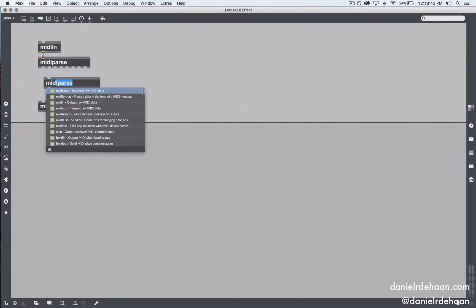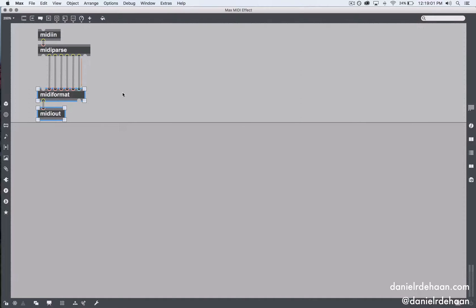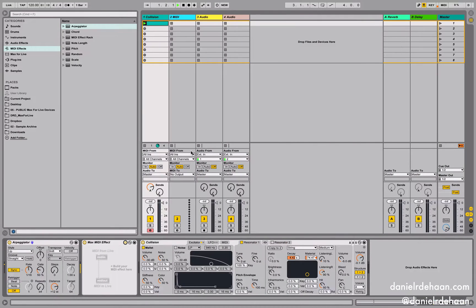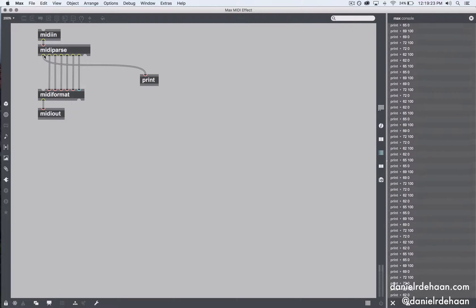I'm going to pass that straight back through by reformatting it all back in and out the other side, reconnecting all the other outlets to those inlets. It's just this first outlet that we're going to be editing. I'll send that information to our console using the print object, open up the Max console, then tab back over to Ableton and hit play. We can see there's a huge stream of information coming out of that one inlet. Let's go back, hit stop, and look at that data.